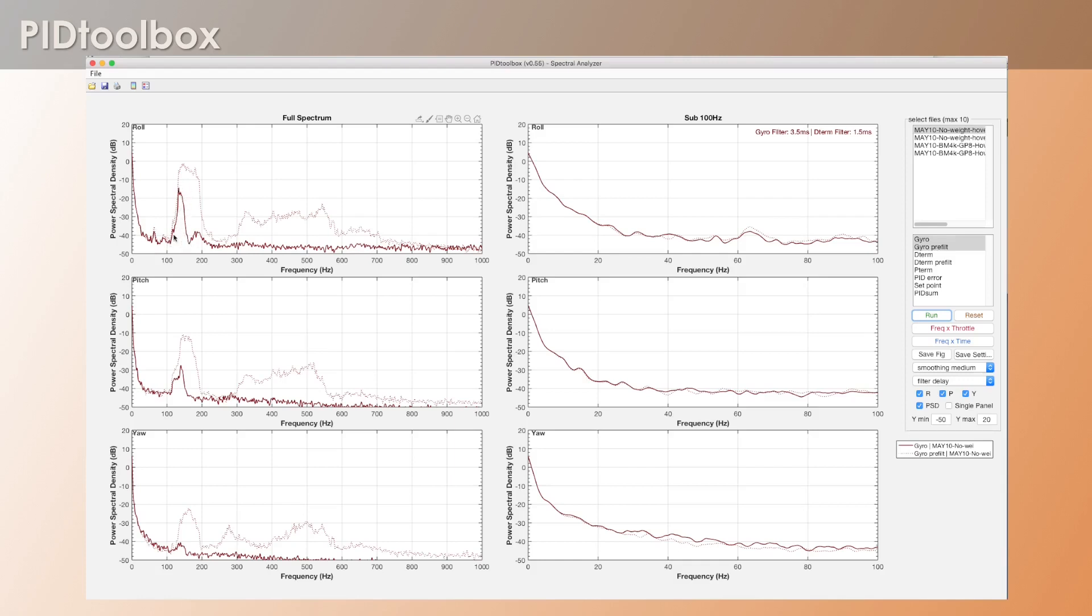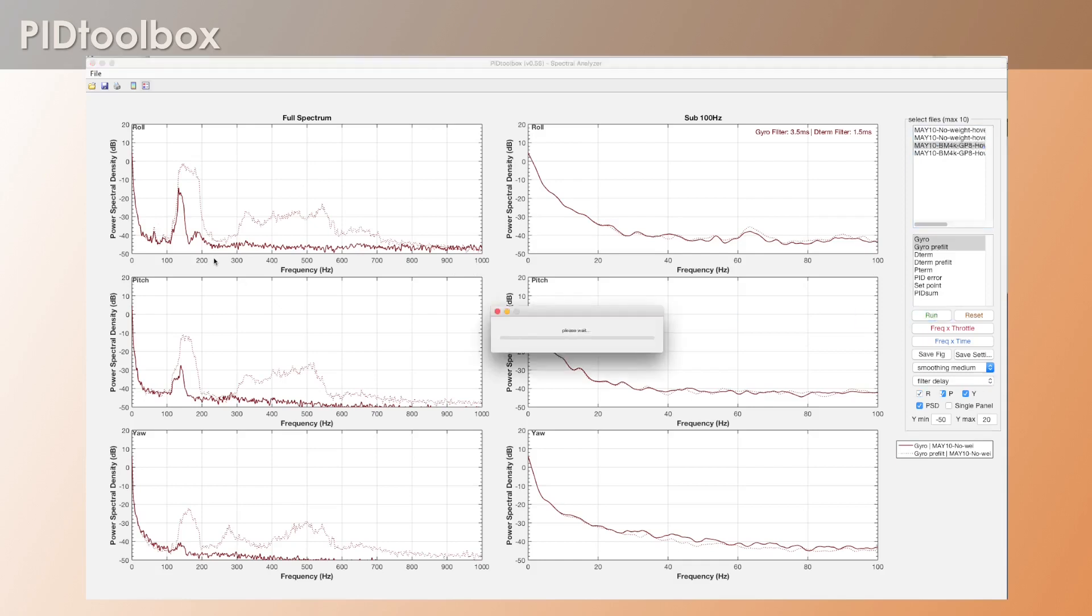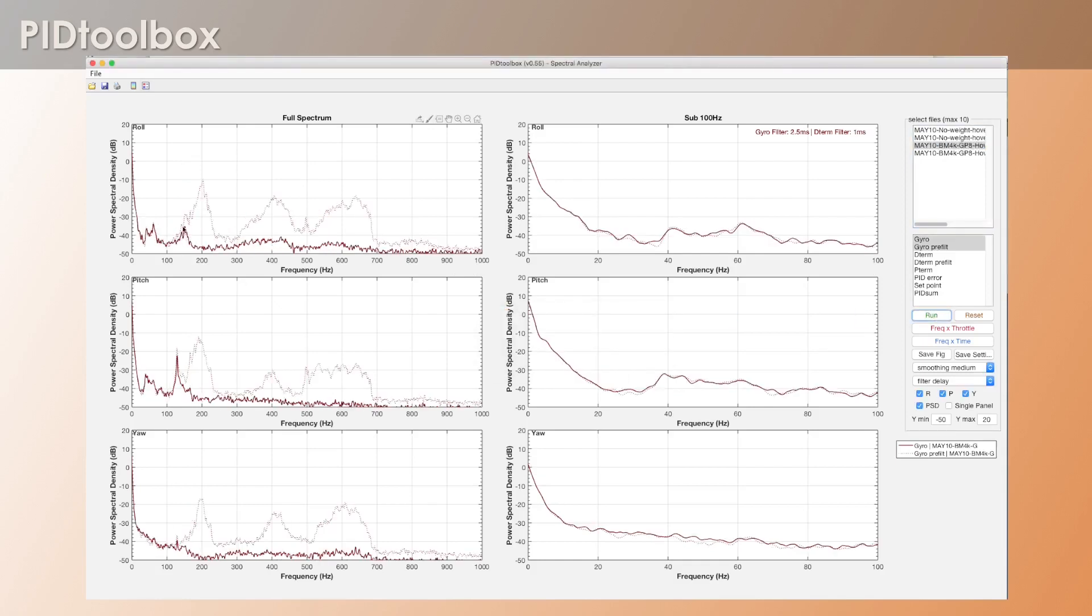Now it's interesting that when the individual actually added weight to the drone, you see it more attenuated because with the weight it caused the motors to have a higher RPM.